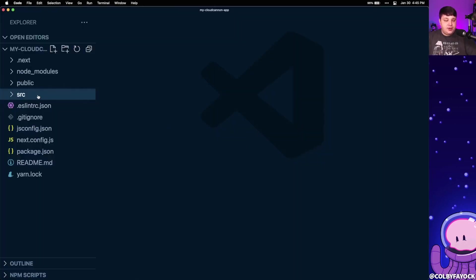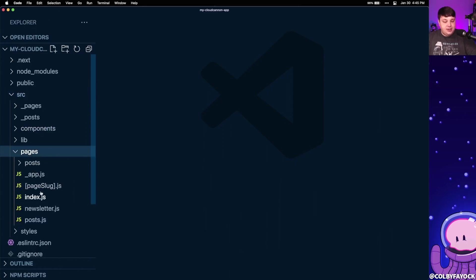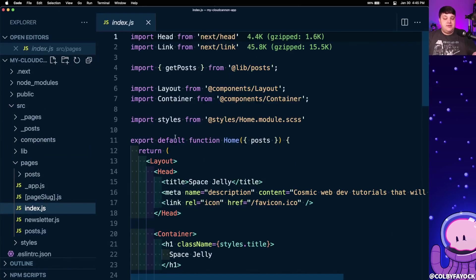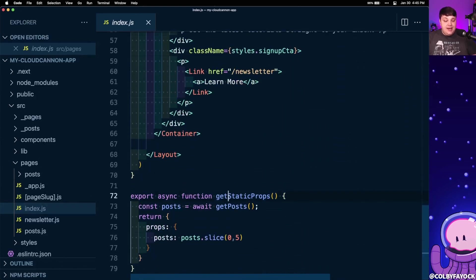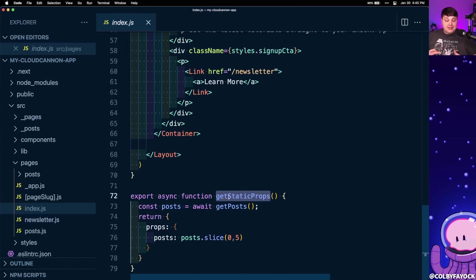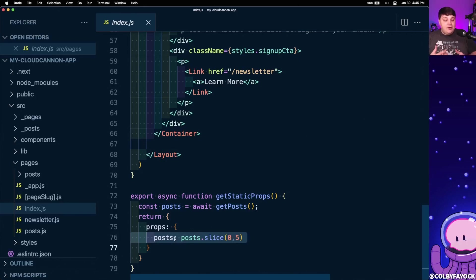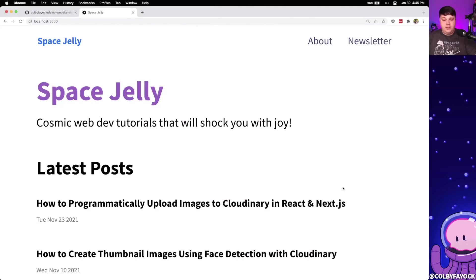We're not going to dig too much into the code, but if we open up the source and go to pages and then index.js, we can see that for the most part this looks like a pretty basic React application. But if we scroll all the way down to the bottom, we see this function called getStaticProps, which allows us to get our data at compile time — meaning before we actually upload and deploy it. That way we can save all that hard work for the network request for when it's actually being built, grab all that post data, pass it in as props into our application, and not make our user pay for that networking time. Ultimately, we want to get this application deployed over to CloudCannon.